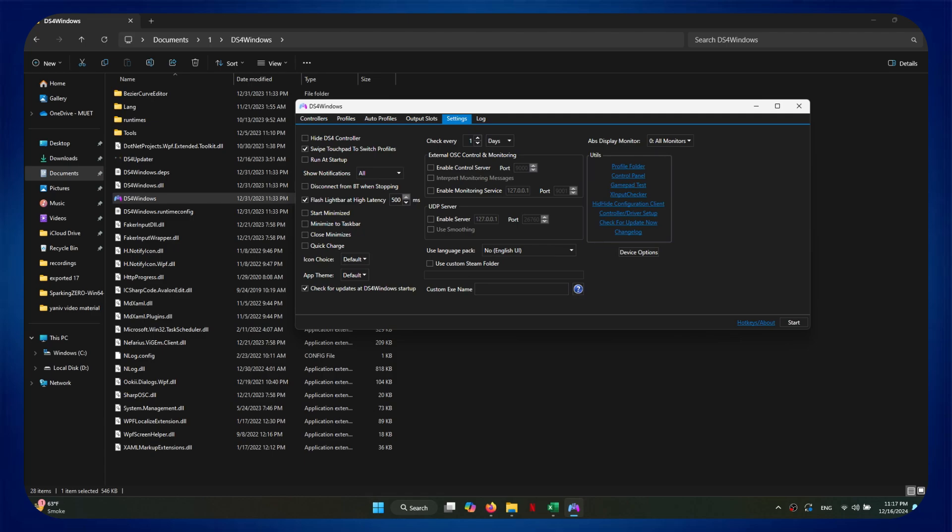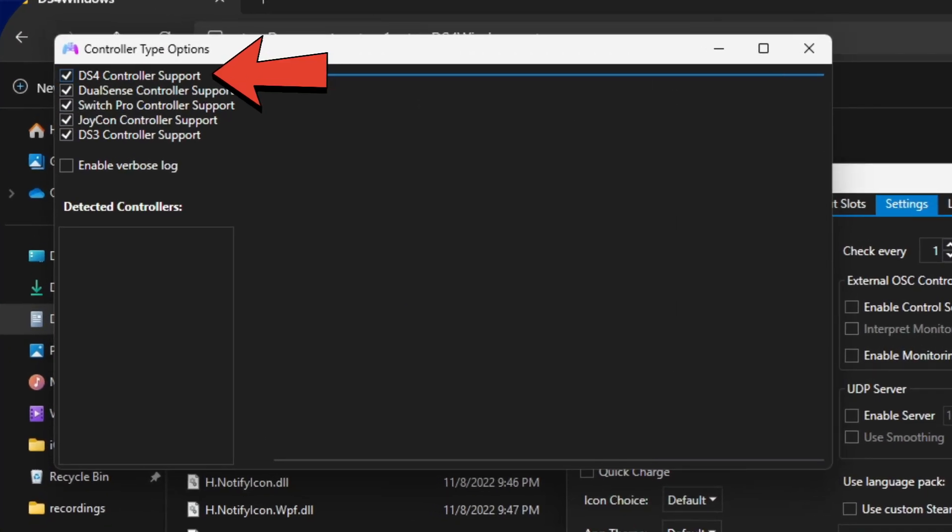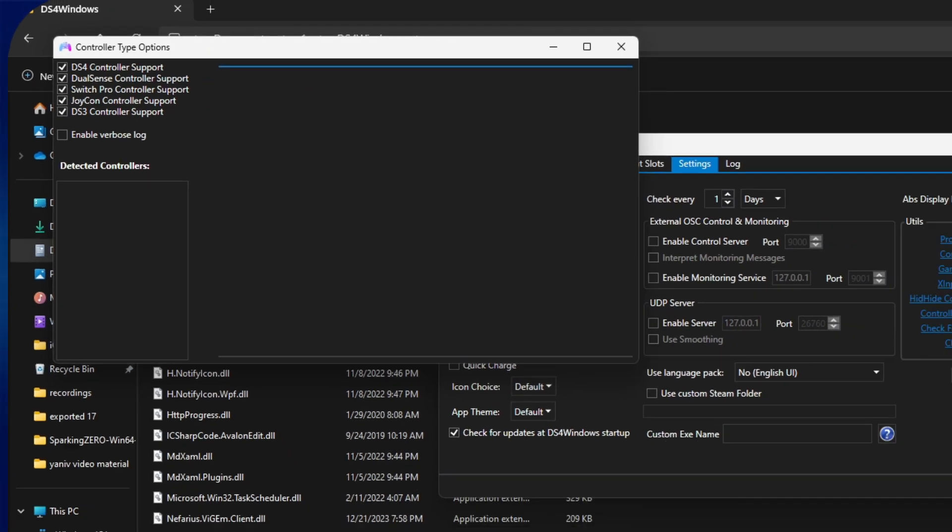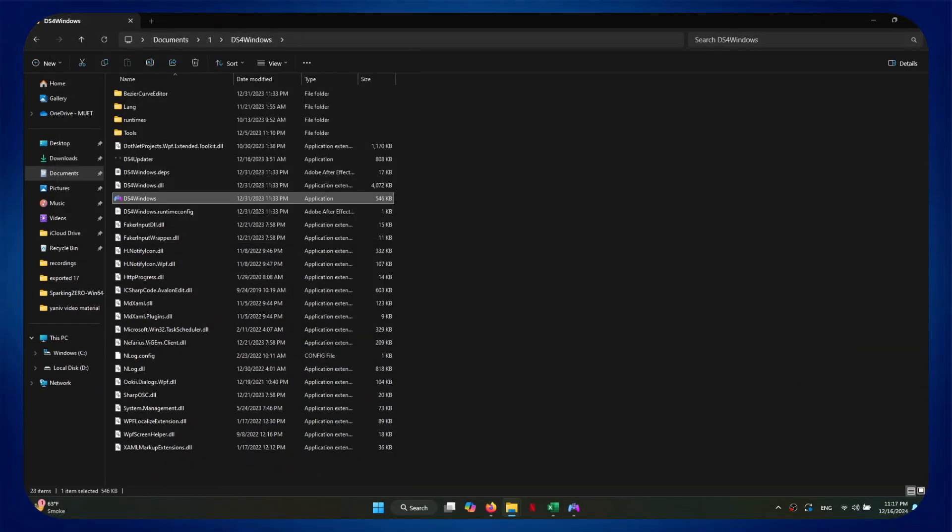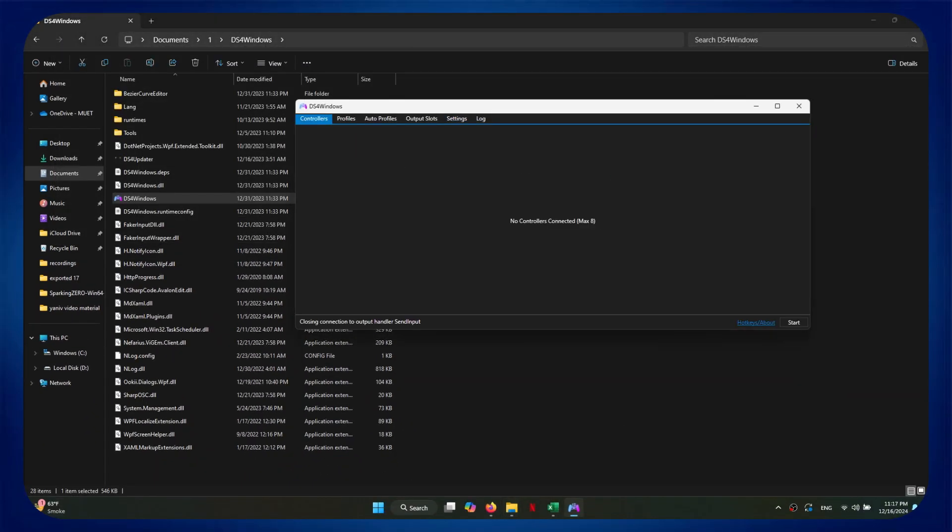Next, open the device options from the bottom of the list and make sure to enable the DS4 controller support feature. Finally, connect the controller and it will start appearing on your screen.